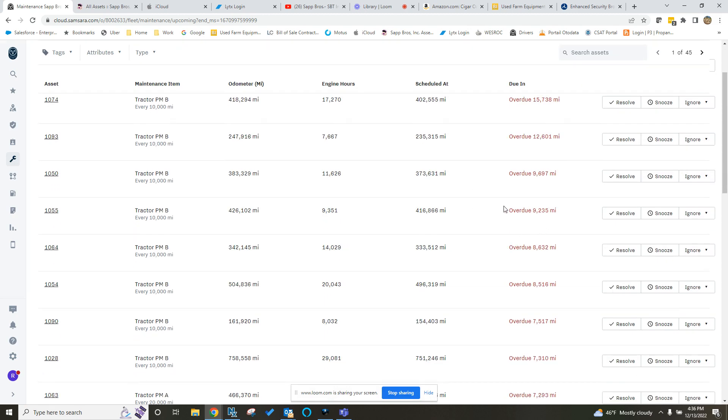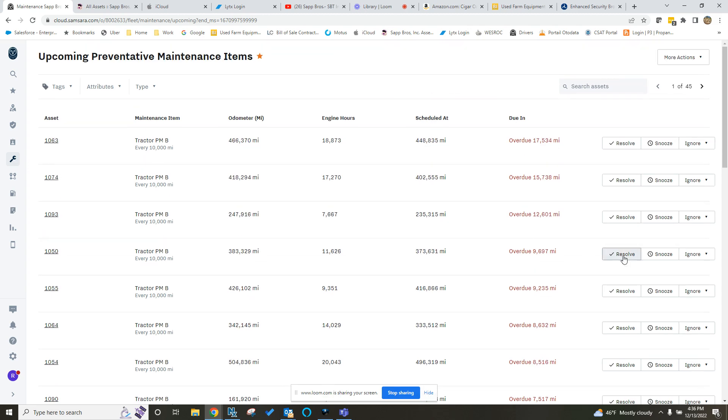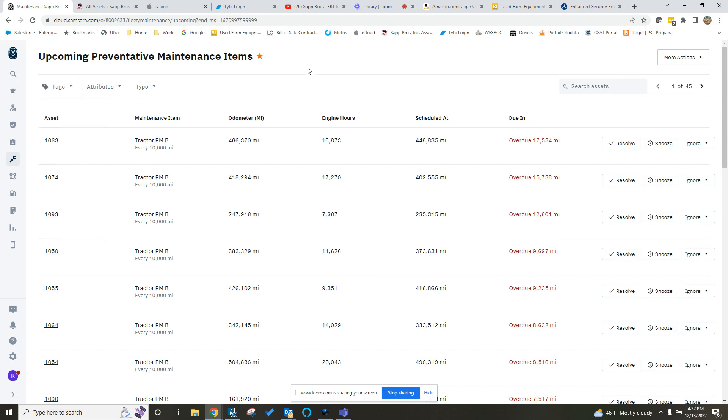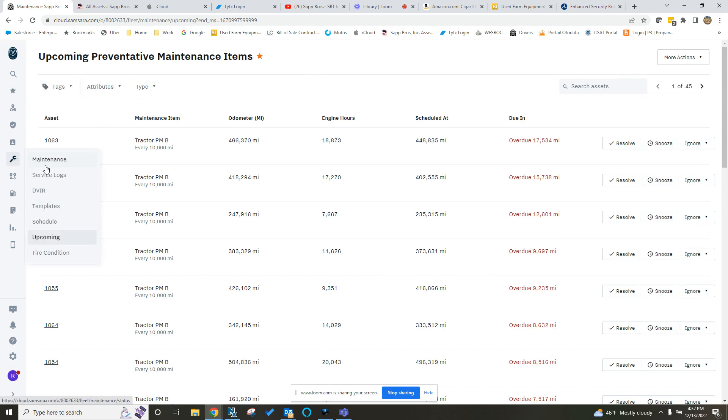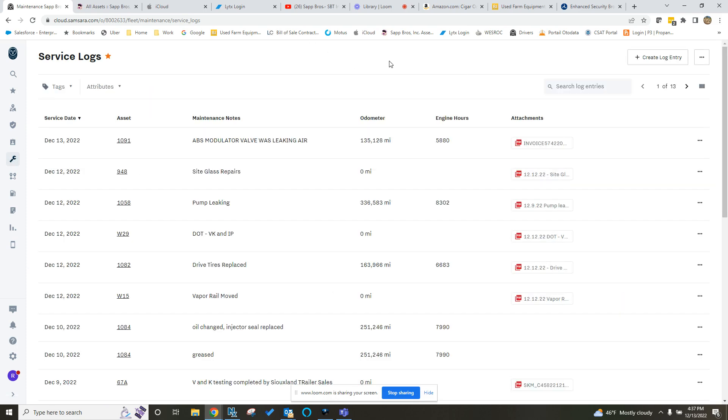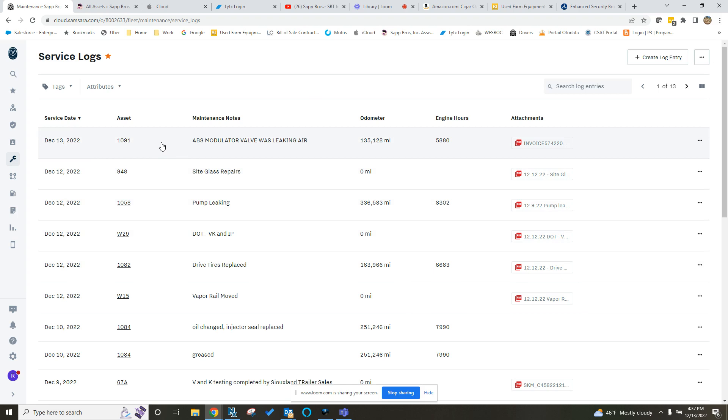Pretty easy stuff. As long as you guys take the time or have somebody on your team take the time to go ahead and enter all that, it will continue to send you reminders. Same thing here. If you just want to enter a service log, just routine maintenance, you can see here we've got several entered. So 1091, Chris out in PA, he did a good job of entering this one.